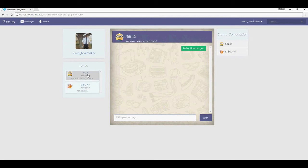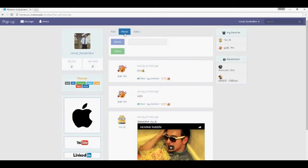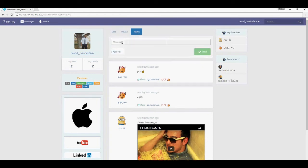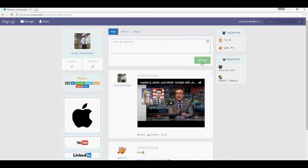You can see what chats you've had before. Let's go back to the home page and post a photo from your local computer, or you can post a video — either local or from YouTube. Take the URL from YouTube, put it in, and hit send. There it is.